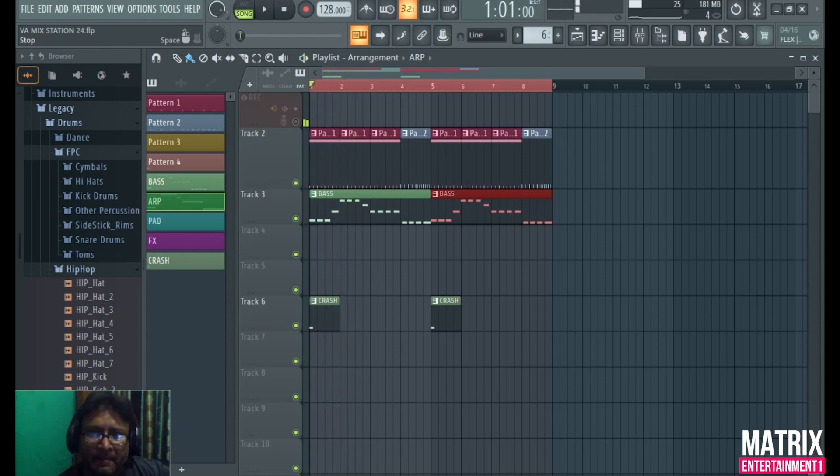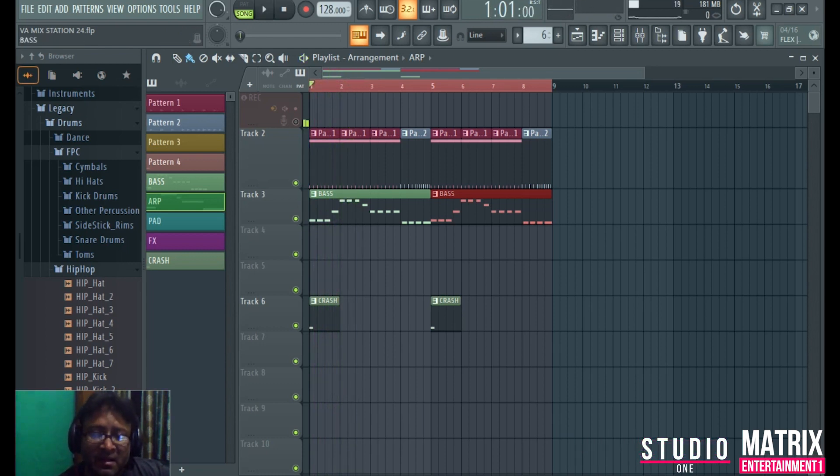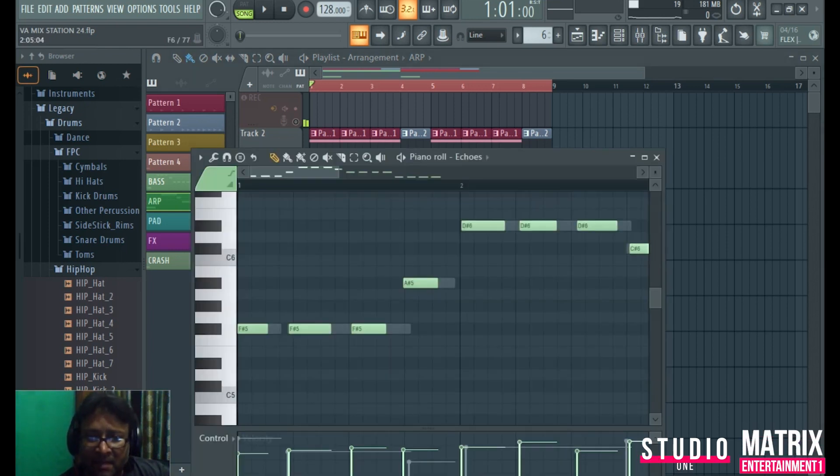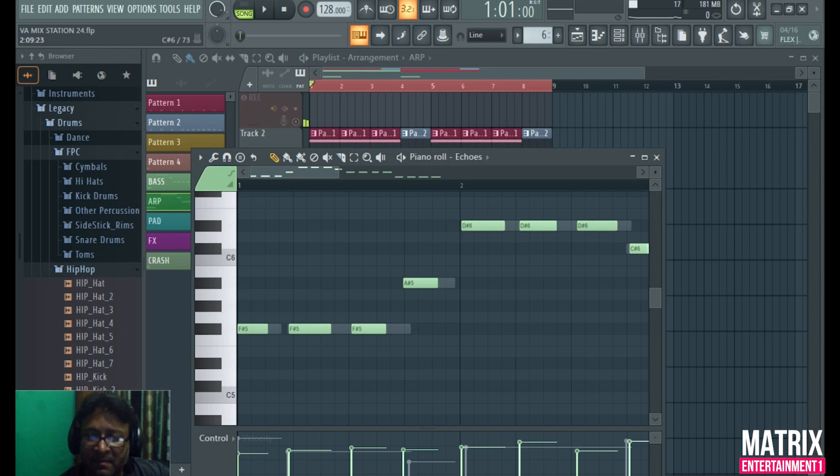Let's connect the bass. Okay friends, our bass is ready. Now let's select the bass.